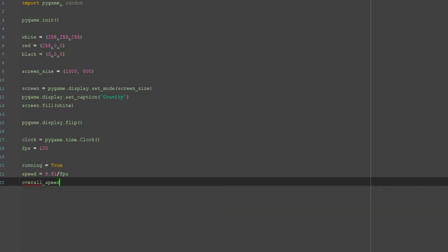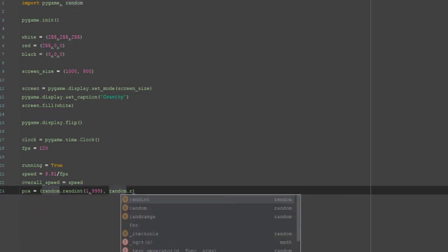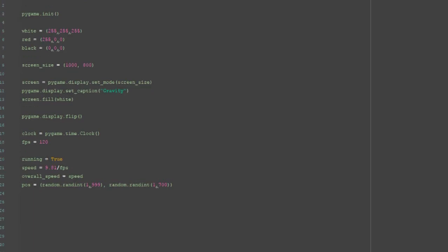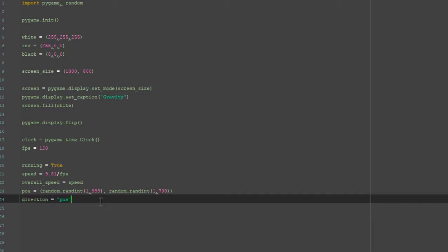That's how much we want to be increasing every frame. We're then going to get our overall speed, which is equal to speed. We also want to get the position of the ball — the position is going to begin at a random position, so random.random between 1 and 999 for x (that's our screen width), and random.random between 1 and 700 for y. Direction is set to positive to begin with.